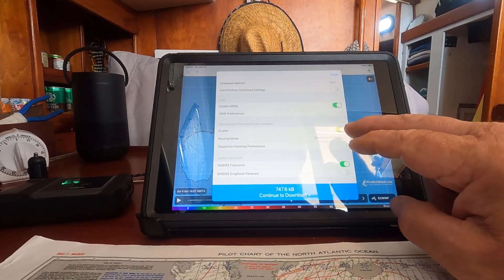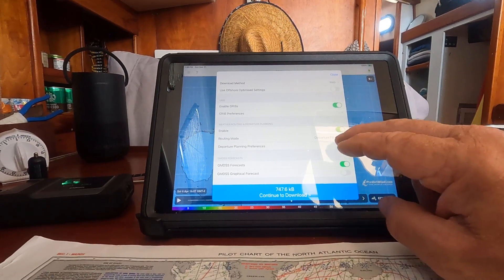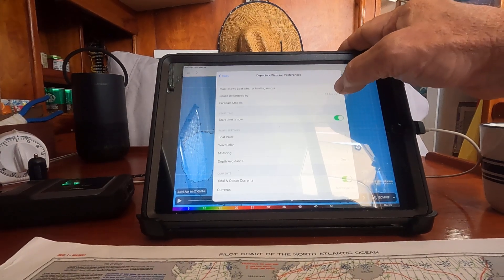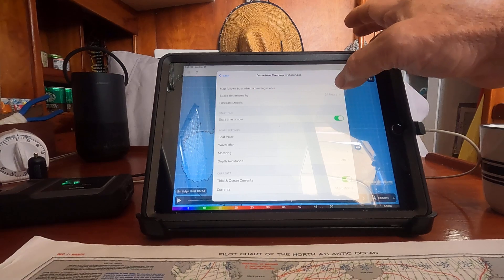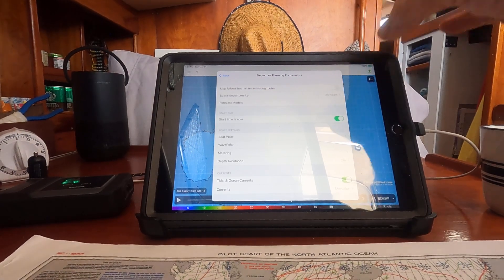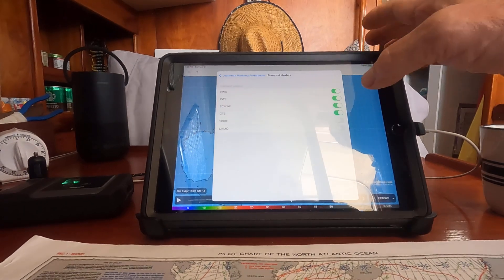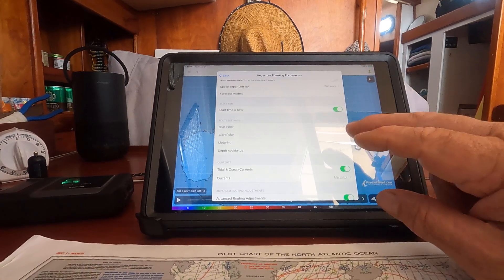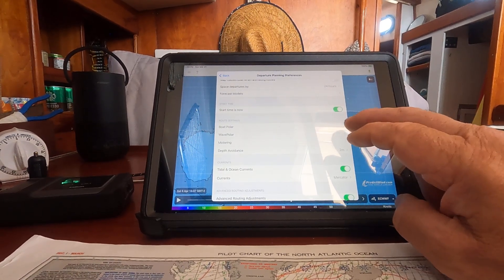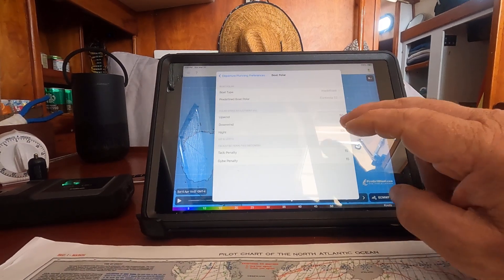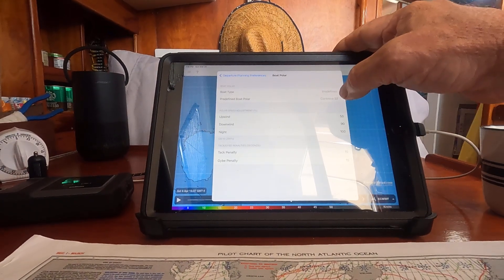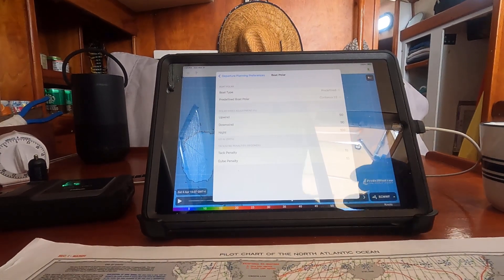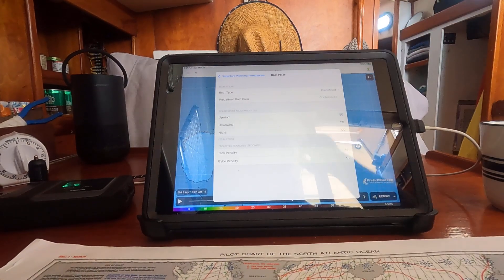I've selected the weather routing to be in departure planning mode. In that mode, it gives me four departure times, and I've selected those times to be 24 hours apart. You select the models you want to use — you'll have four. Then you put in your boat performance; I've selected from a predefined list, choosing a Contessa 32.